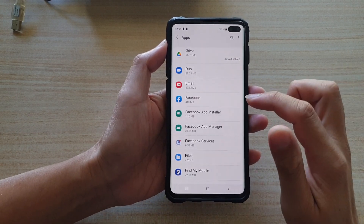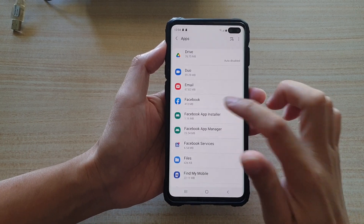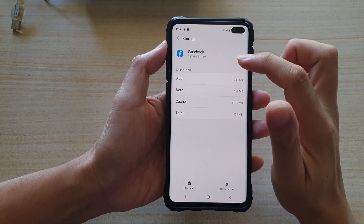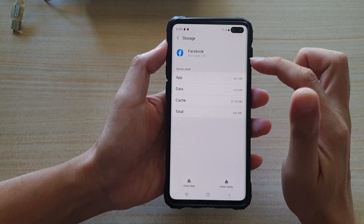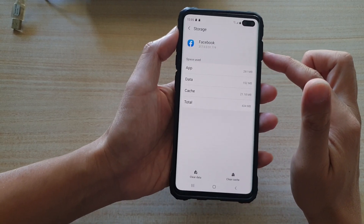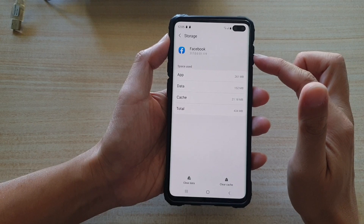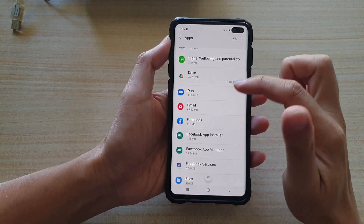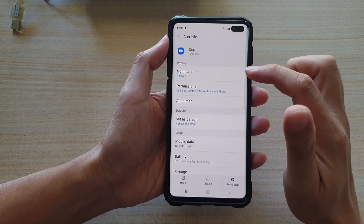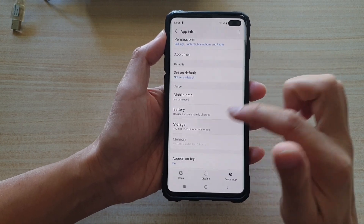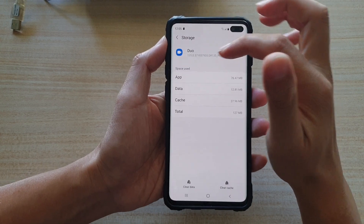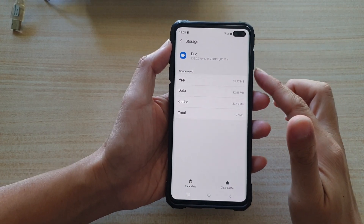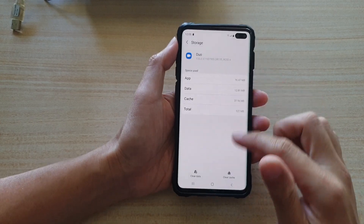For example, the Facebook app — if I tap on storage, you can see it does not allow me to transfer data over to the SD card. So not all apps will provide you this option. You might want to go down the list and see which apps allow you to do that. If it does not show the change button, then that means the app does not allow you to move the data over to the SD card.